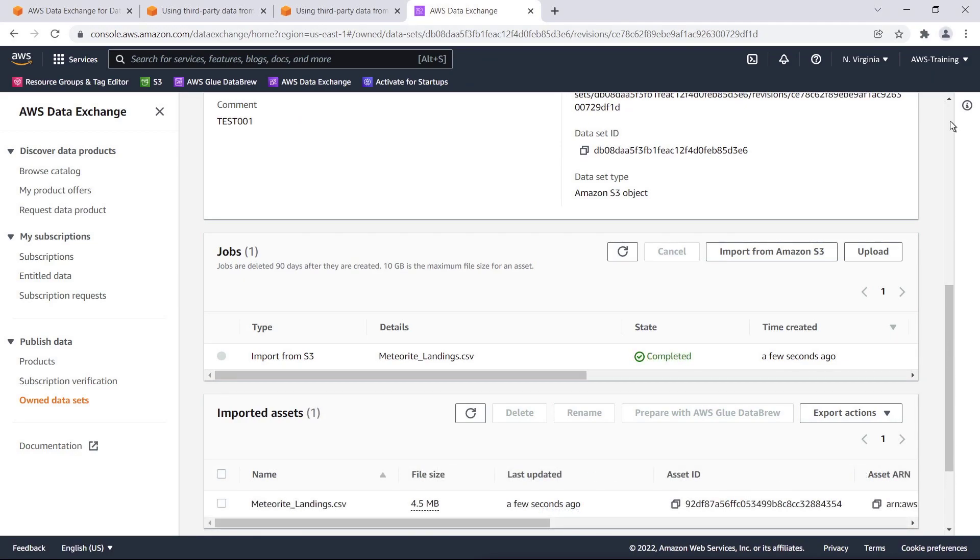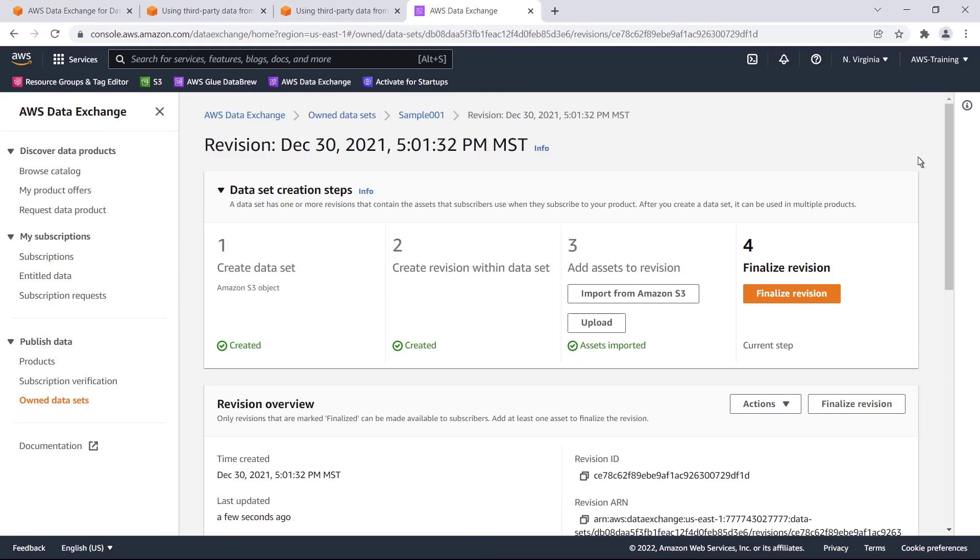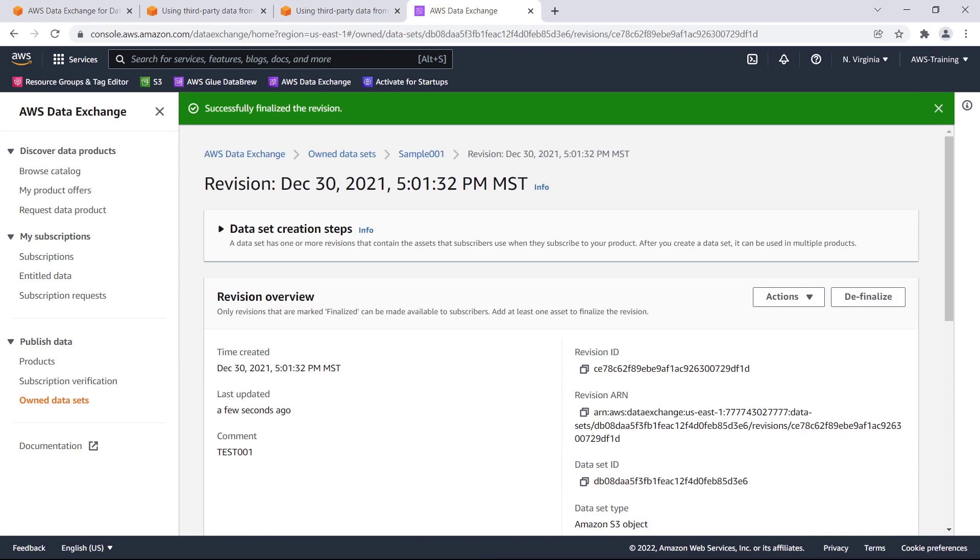Once the import is completed, we can finalize the revision. Now we can publish our data set as a product to AWS Data Exchange. We'll do that from the Products page.